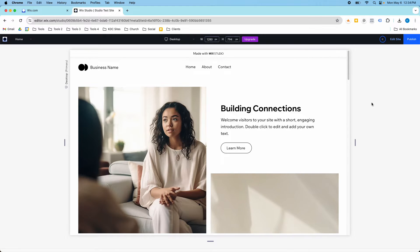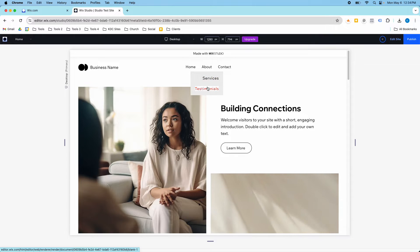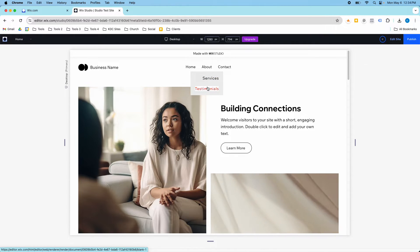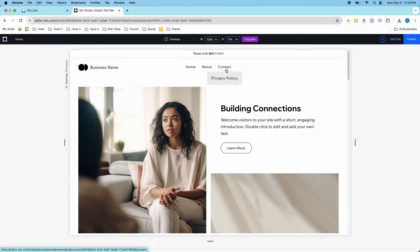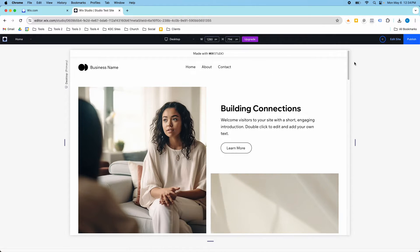Hey guys, it's Kip here from KDC Marketing. In today's video I'm going to show you how to create sub-menu items, how to edit them, and give you an overview of the menu in Wix Studio, because it is kind of confusing from time to time.